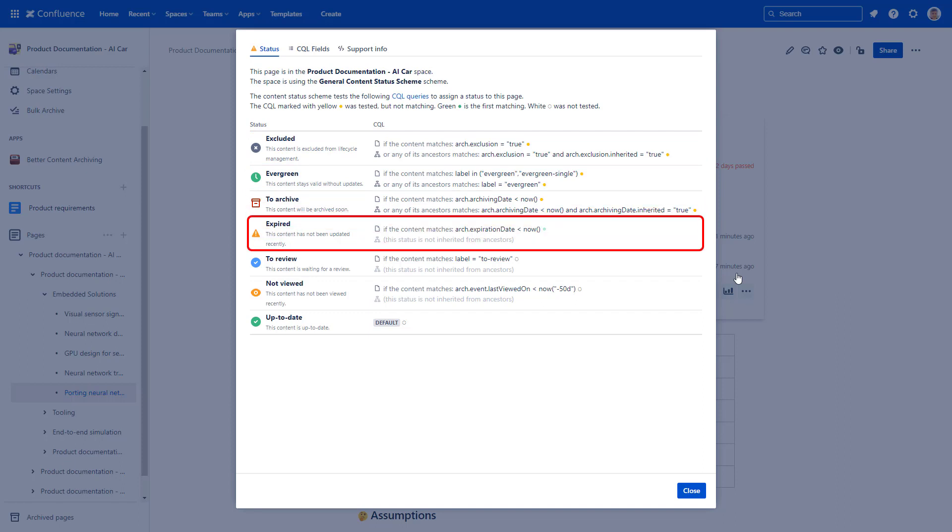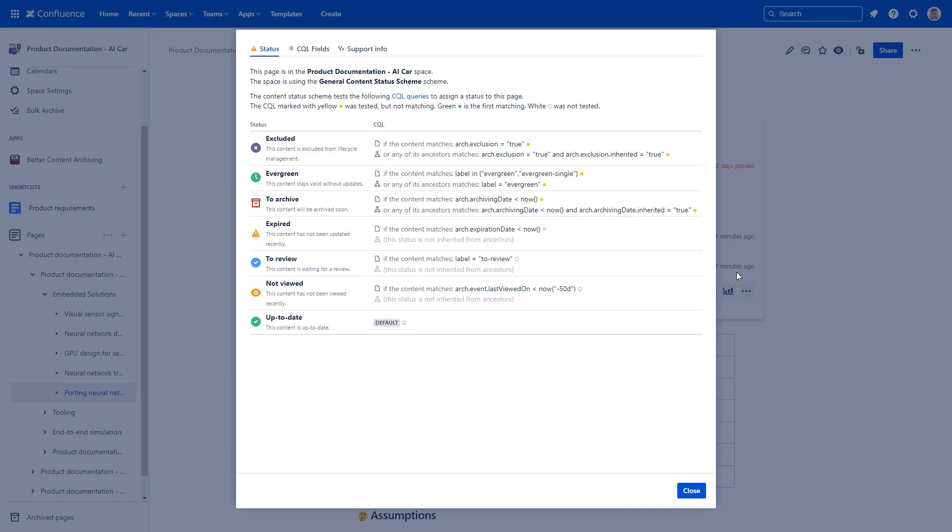It stops at the first one that evaluates to true and sets the status to that. This is how your page statuses are refreshed automatically. But remember, page statuses in themselves are not the end goal—they keep your content lifecycle strategy in motion. Automations like archiving, page deletion, or email notifications can rely on them.